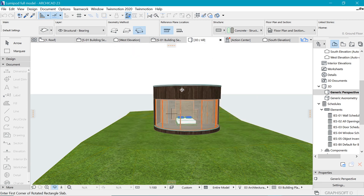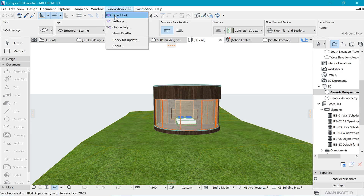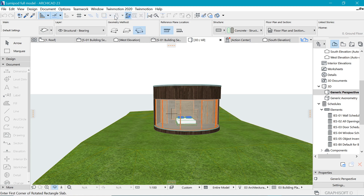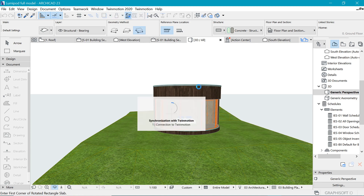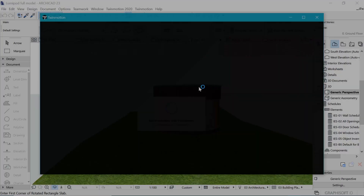Once you have finished the settings, you want to go to Twinmotion again and click on direct link. It will start processing and we switch over to Twinmotion now.